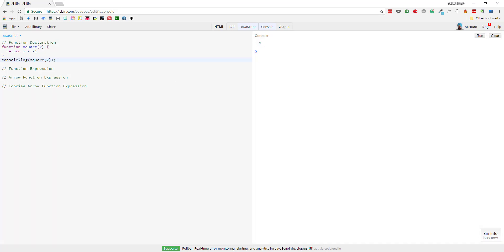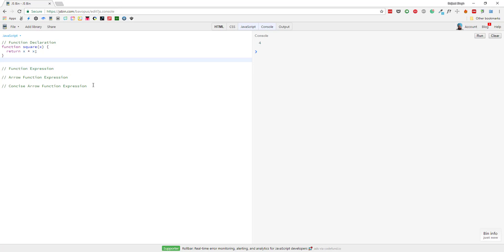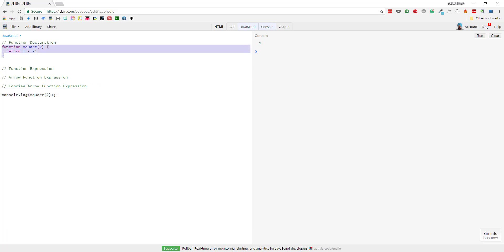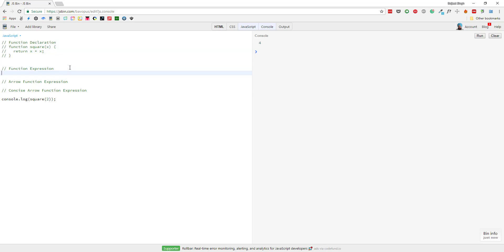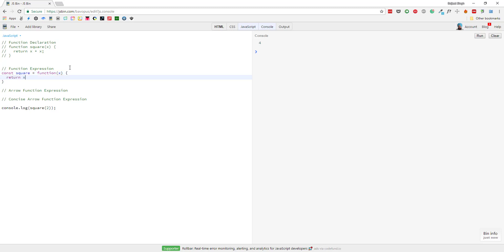We can see the output 4 here. Now let's rewrite this using a function expression. We'll move the console.log to the end, comment out the previous function, and use const to define a constant called 'square'. Then we use an anonymous function with parameter X and return X times X, similar to what we did above.